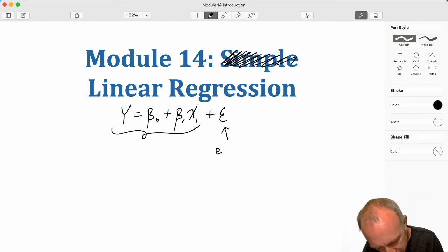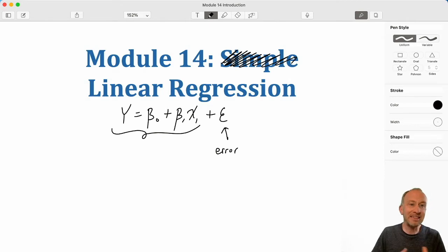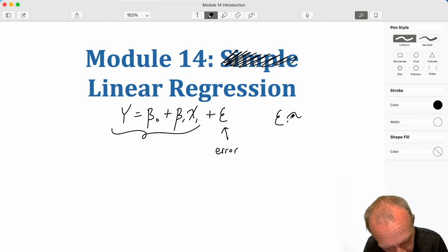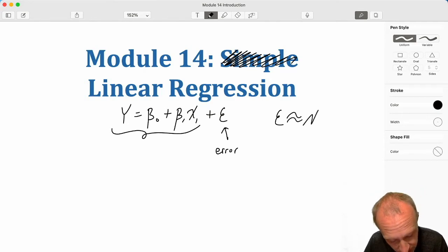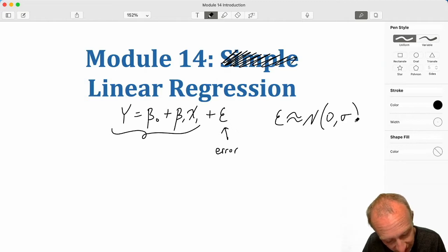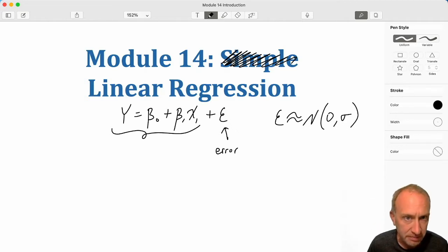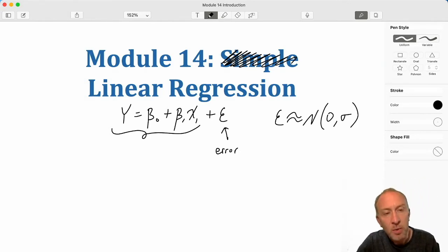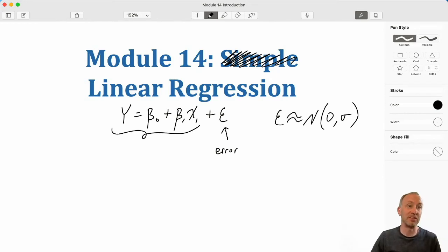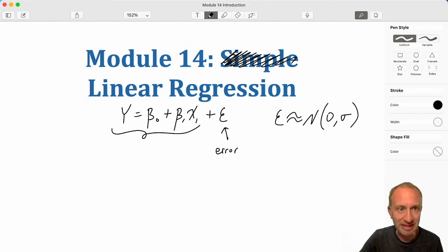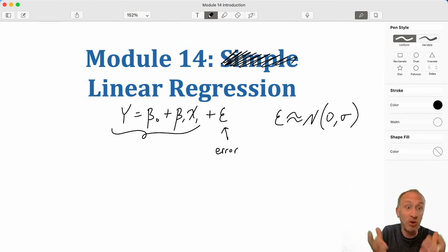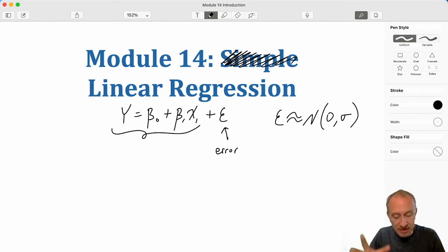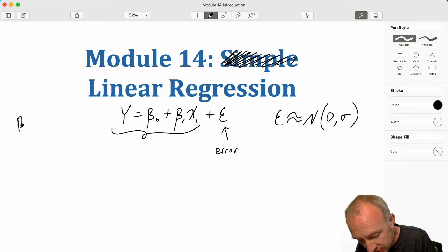This term here is what we call an error term, and this is some random variable where epsilon is normally distributed with some mean zero and some standard deviation. What matters here is that it has a mean of zero — you'll talk about that more in class as one of the assumptions that has to hold for this methodology to work. What I've shown you here is called the regression model.